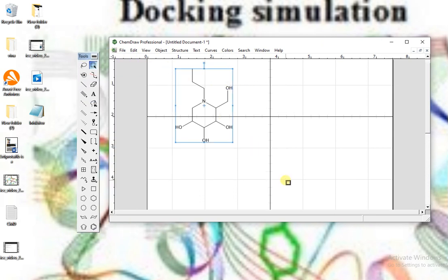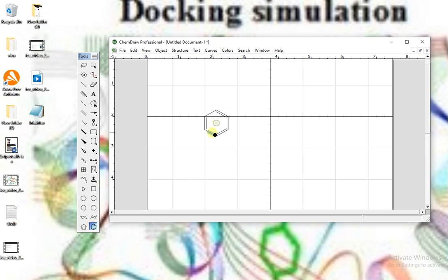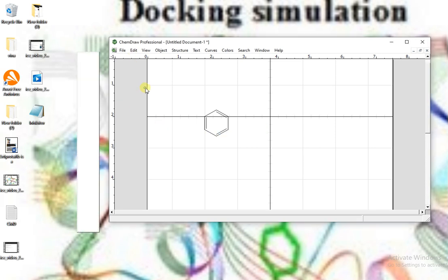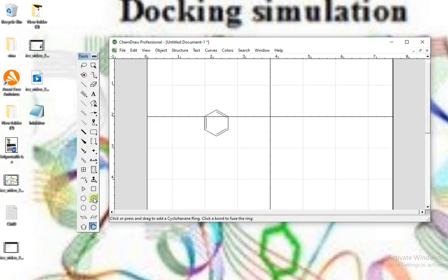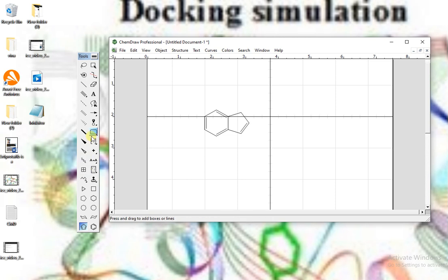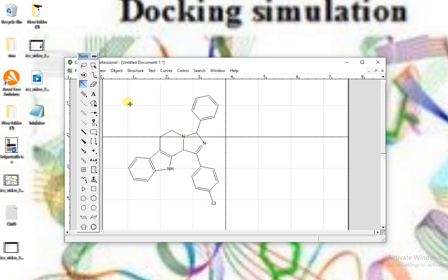Now I draw the structure of the compound that we have synthesized. This is the structure of my synthesized compound. I simply copy the structure.